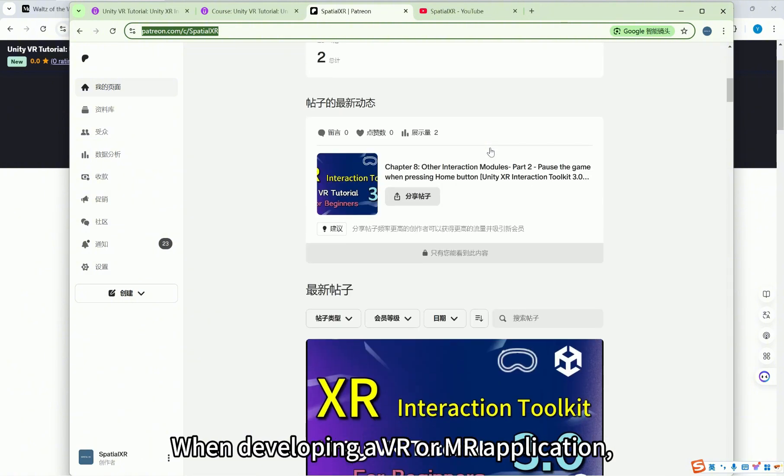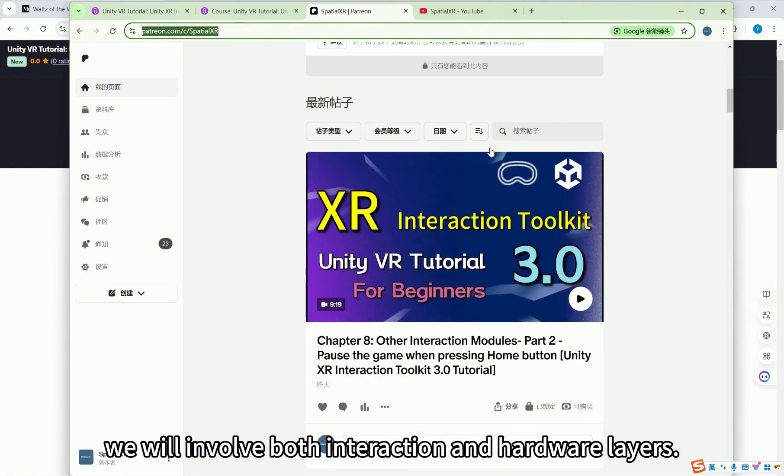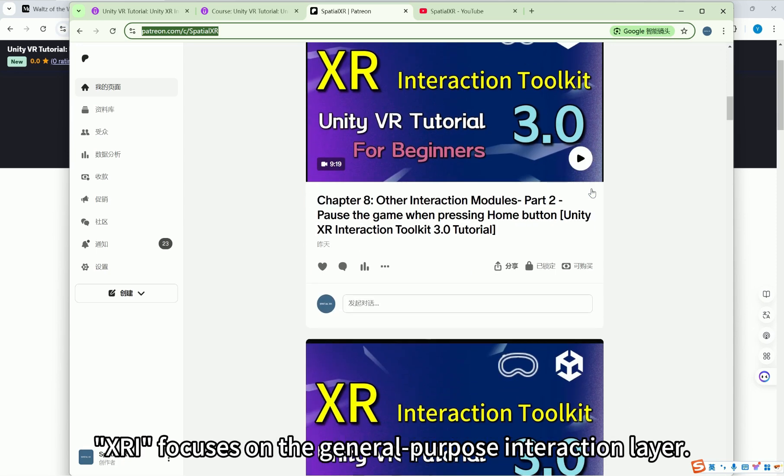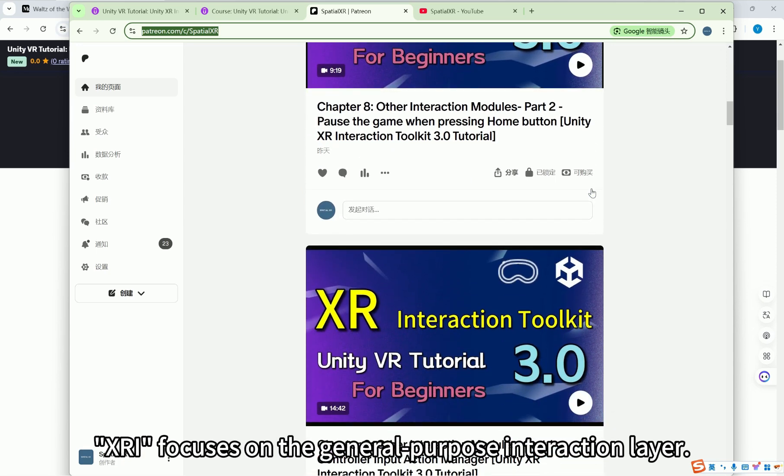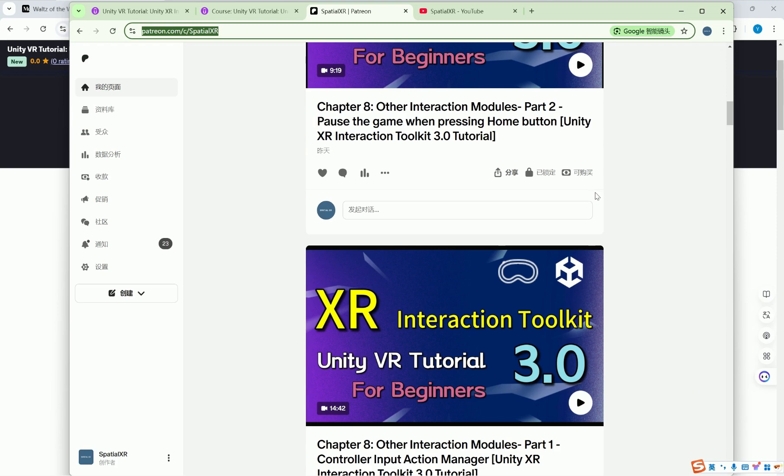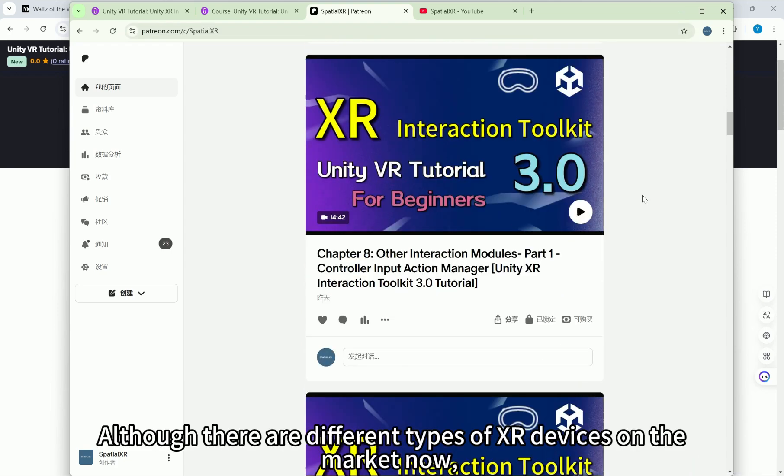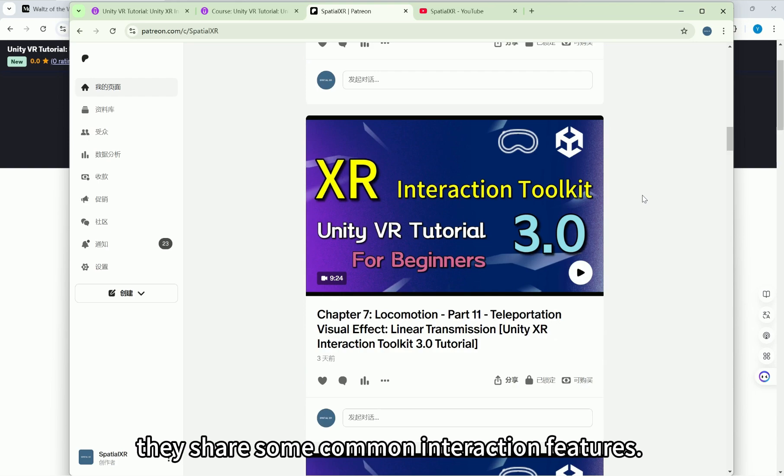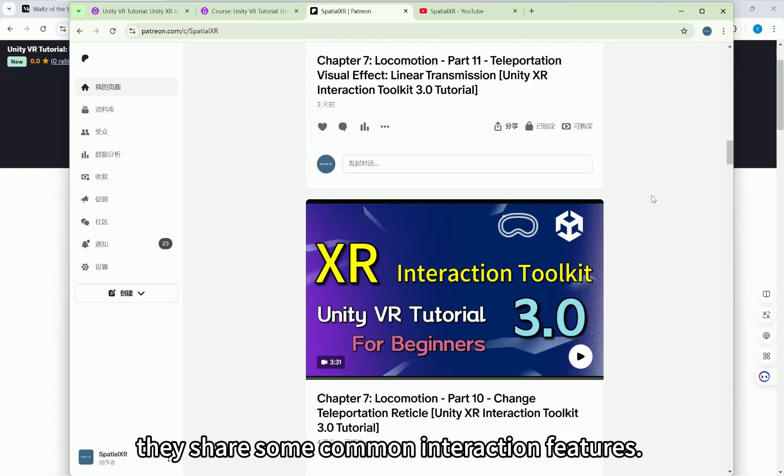When developing a VR or MR application, we will involve both interaction and hardware layers. XRI focuses on the general purpose interaction layer. Although there are different types of XR devices on the market now, they share some common interaction features.